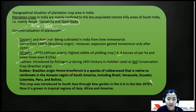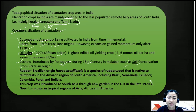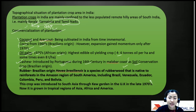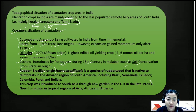Cashew was introduced from Portugal during the 16th century along the Malabar coast, and was first introduced in India as a soil conservation crop by the Portuguese. Rubber is of Brazilian origin — its botanical name is Hevea brasiliensis.